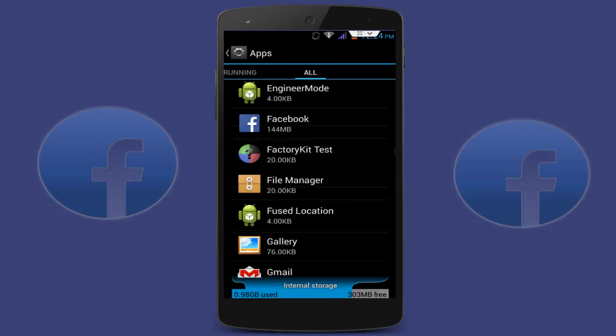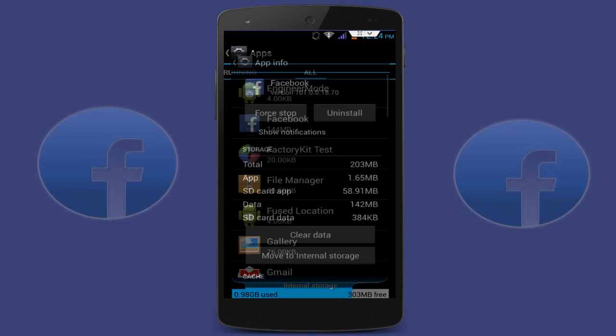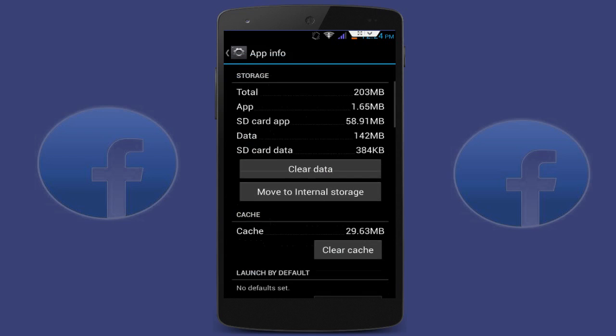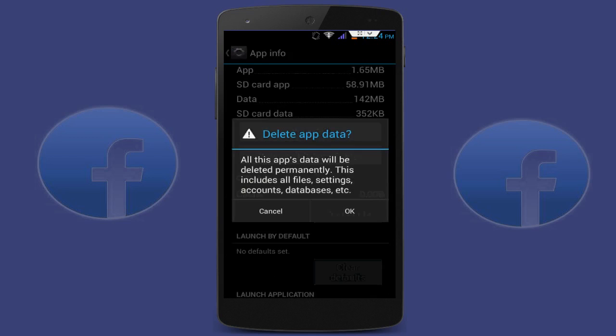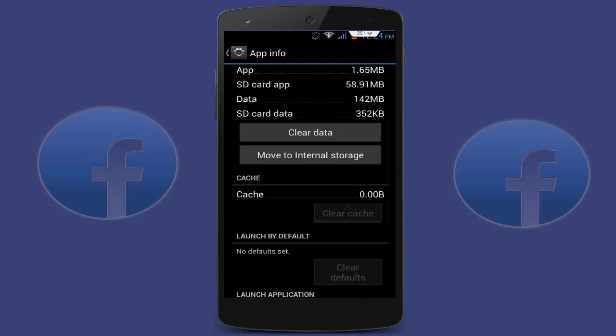You can see the Facebook application here. Tap on it, and click on Clear Cache. After clearing the cache, also click on Clear Data. After clearing cache and data from your Facebook application, restart your phone once.